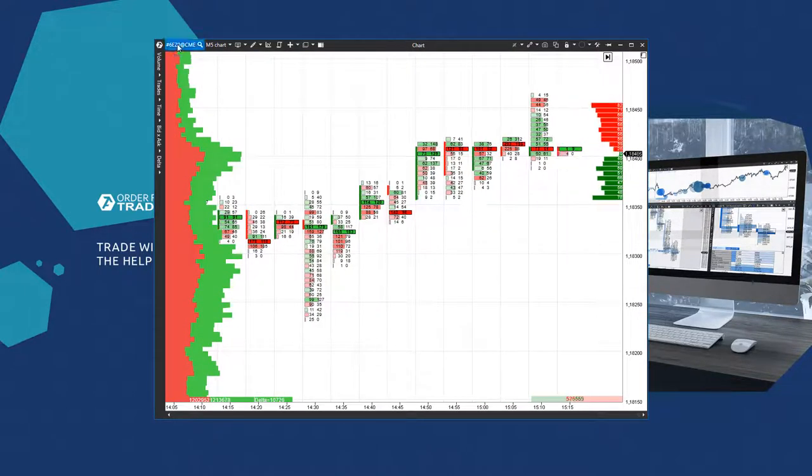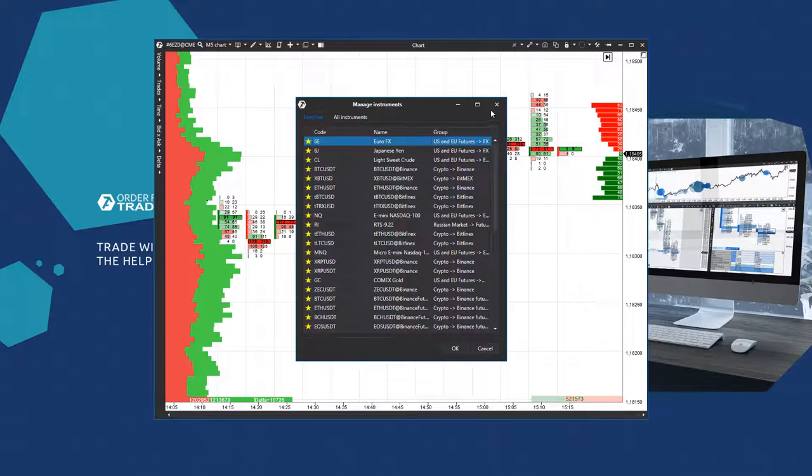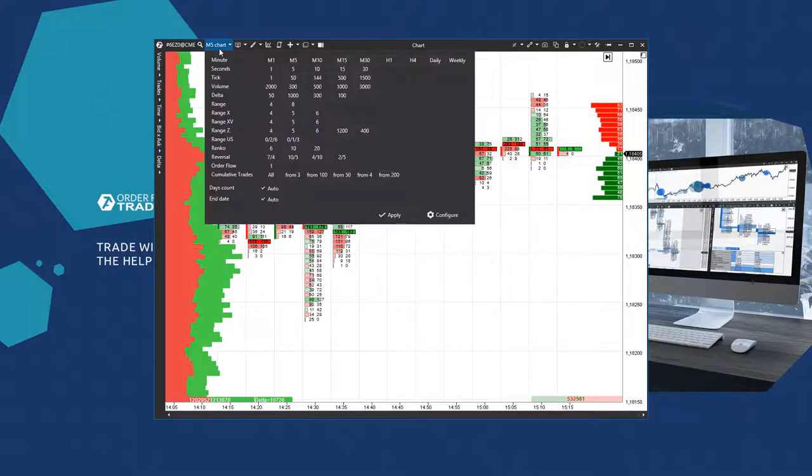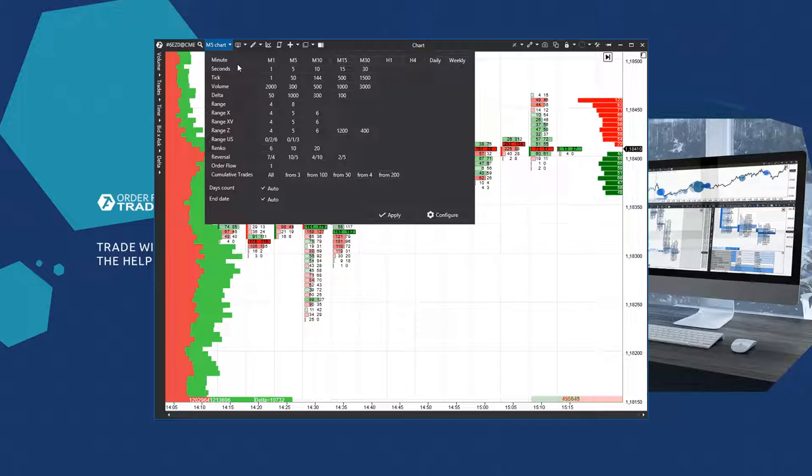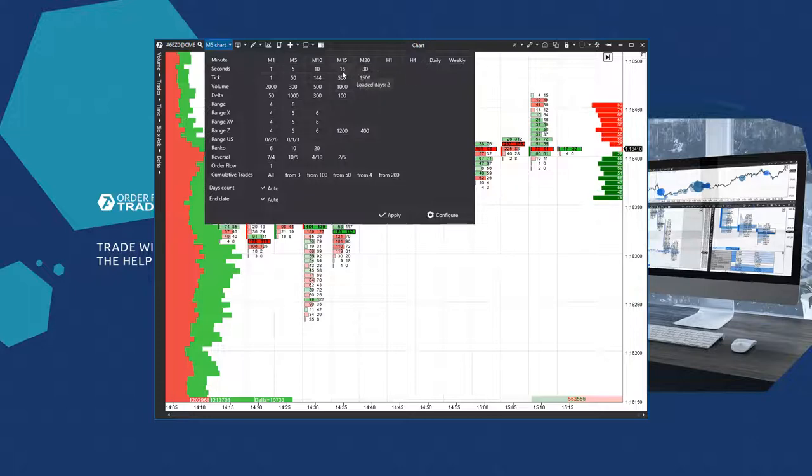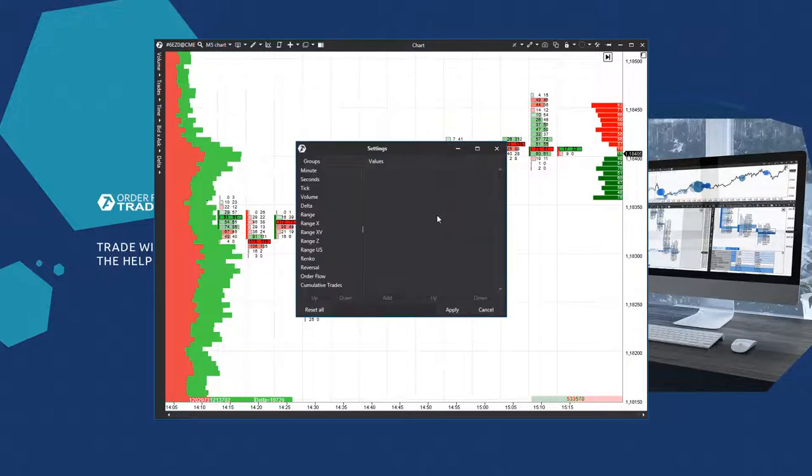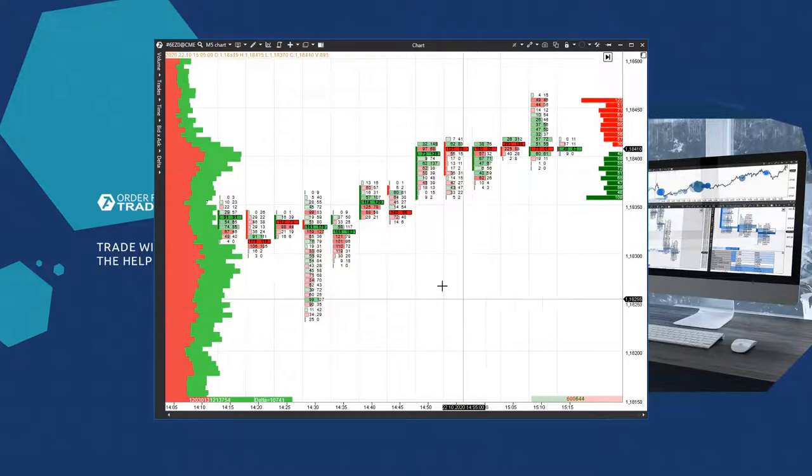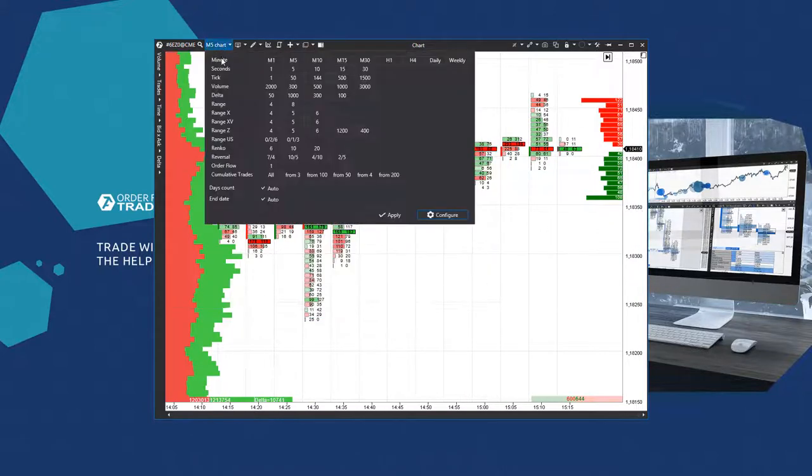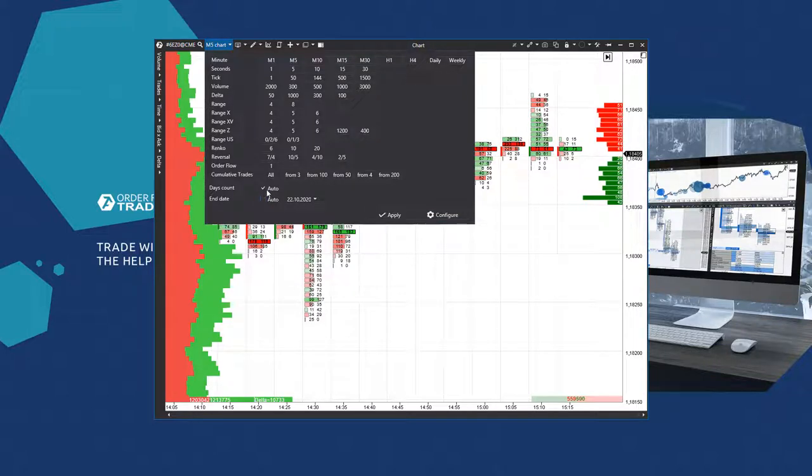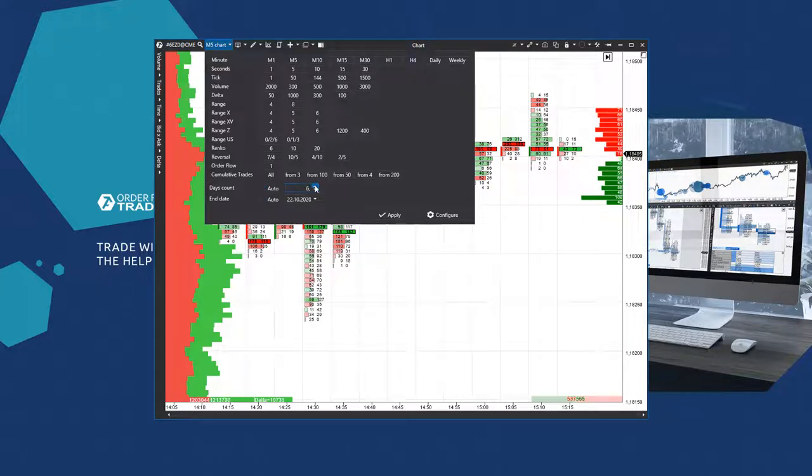The upper left menu has the instrument selection button. Then goes the list of available timeframes and other frames, for example, delta, volume, range, renko, and so on. Each chart has default values beside. You can create your own period in the frame settings. You can change the final date below, and this date will be the last loaded date in the chart. You can also increase the history volume by unchecking this item and specifying the number of days.